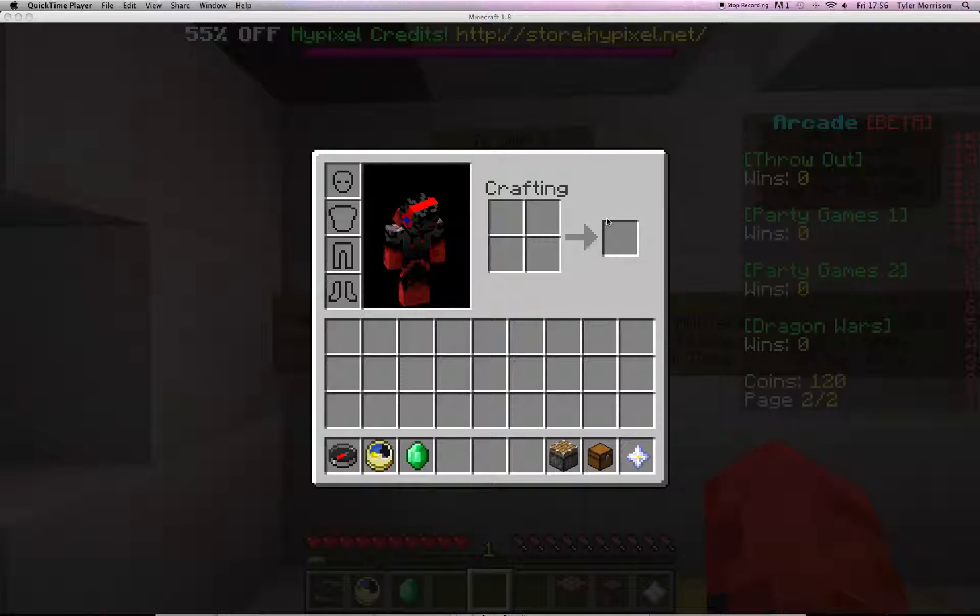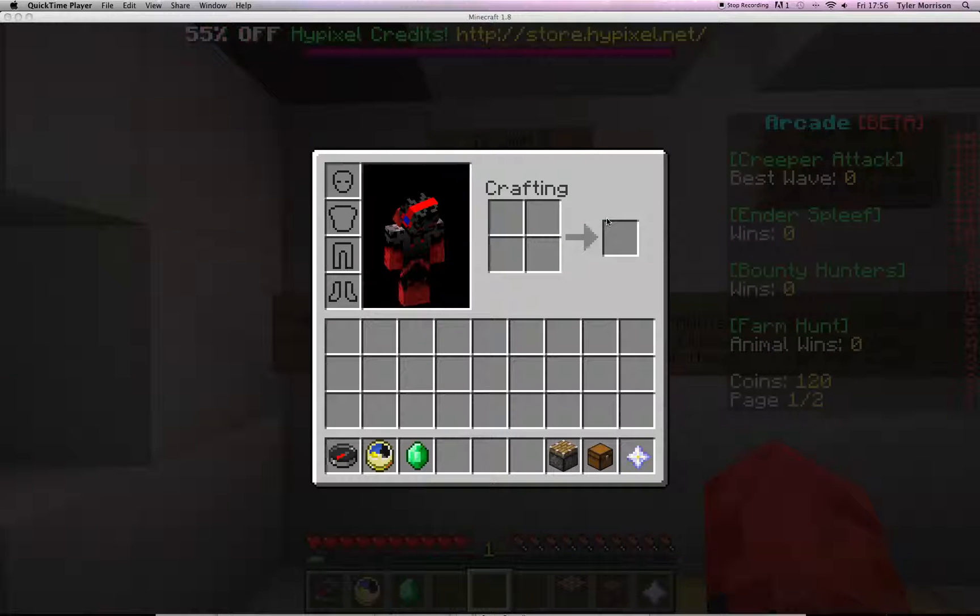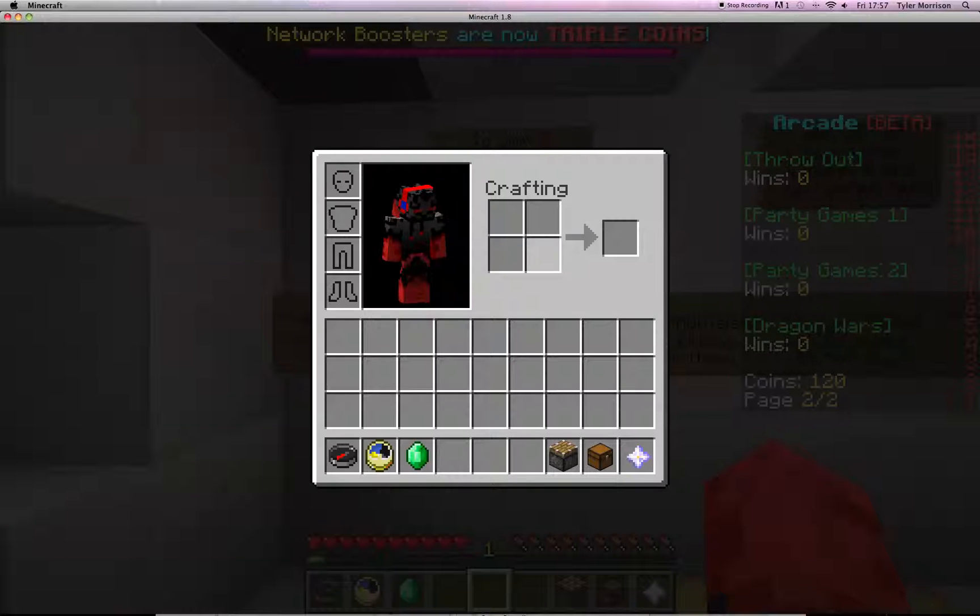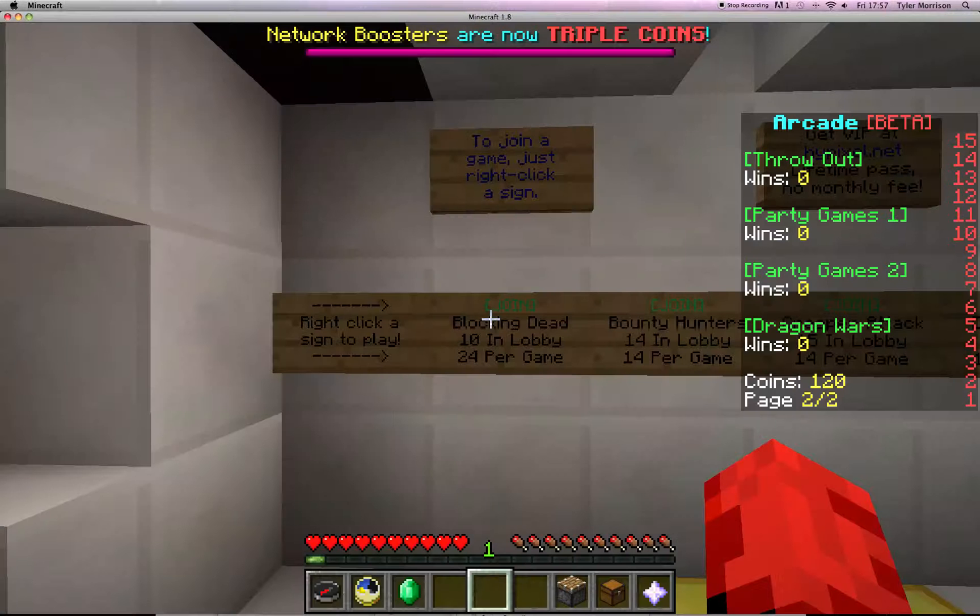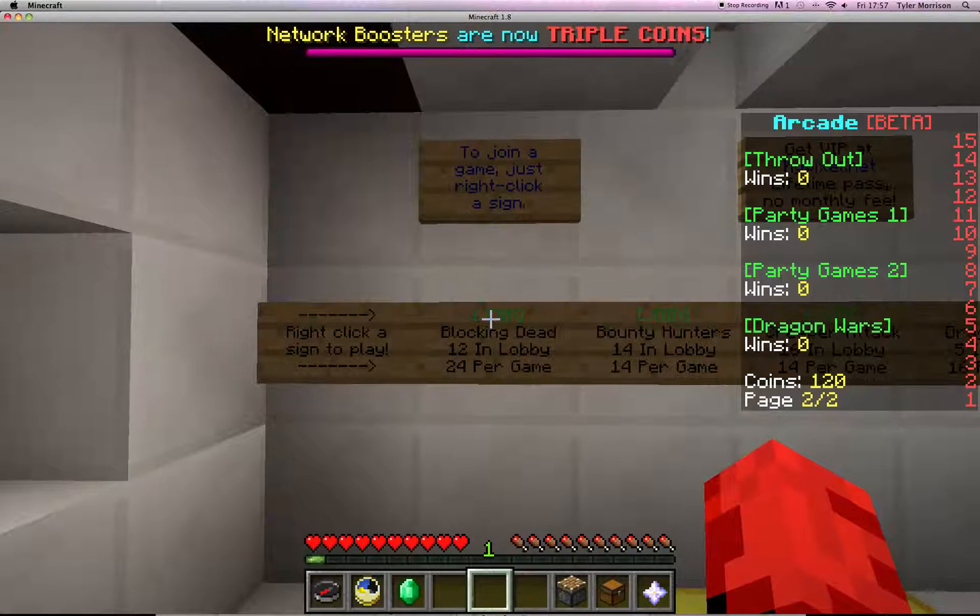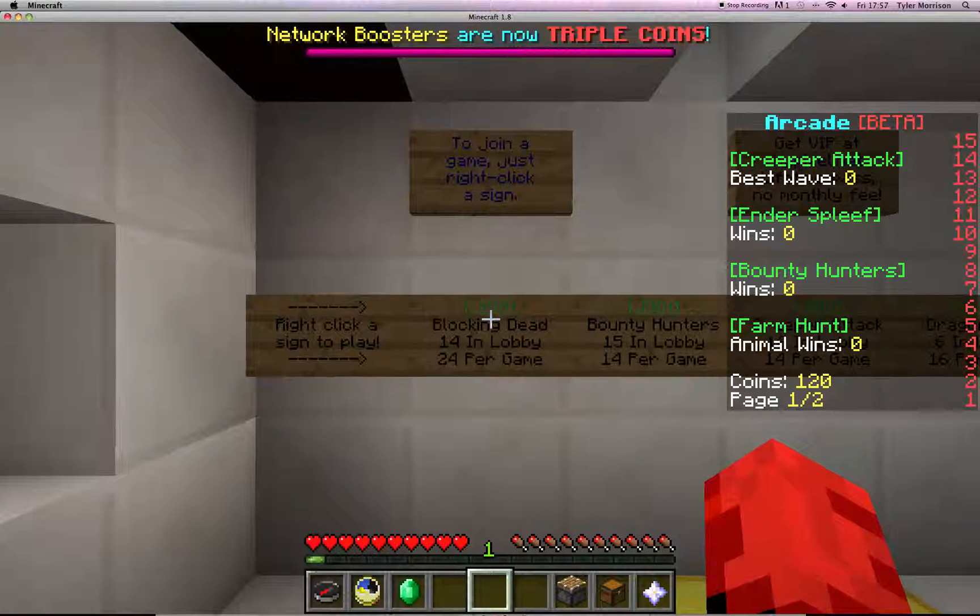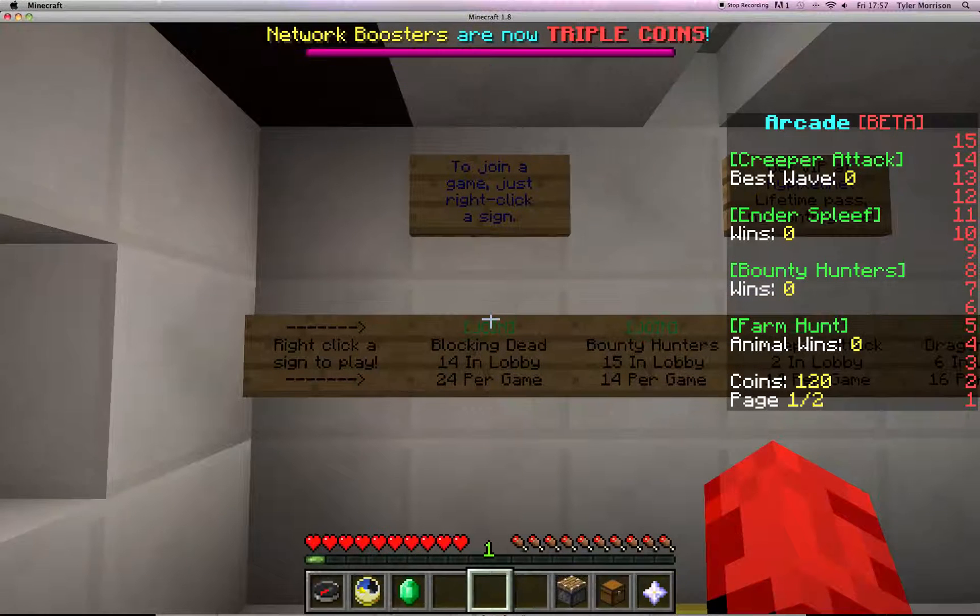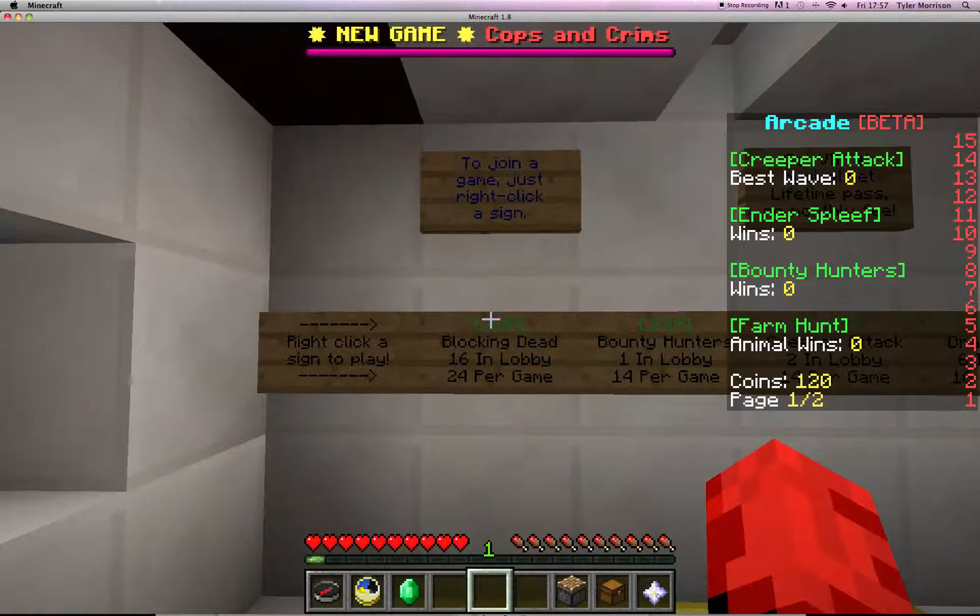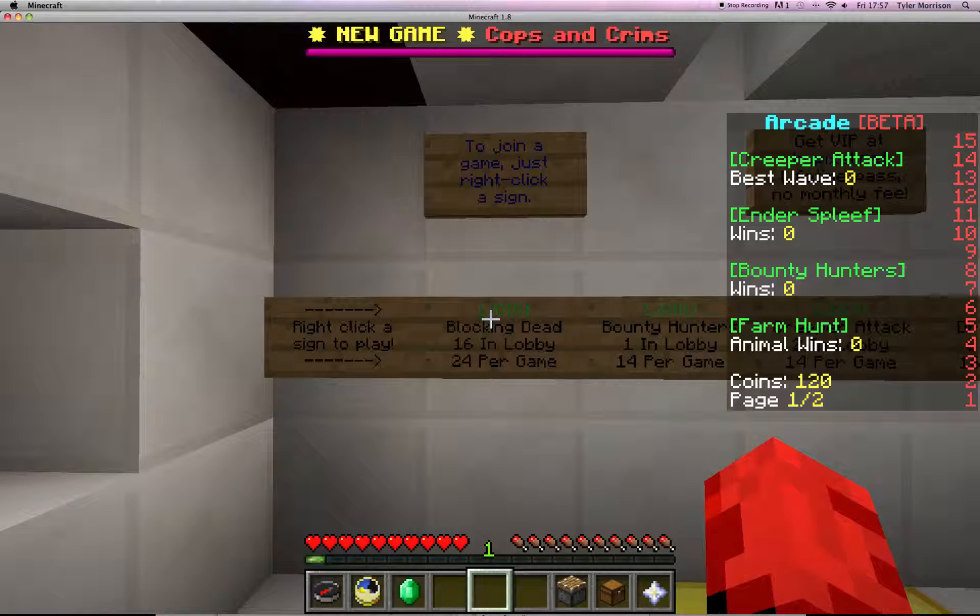Hello everybody, I'm going to be doing another video inside the Hypixel server and today we're going to be playing Blocking Dead a few times. Let's wait for the lag to stop and we'll go into it. Okay, we'll just go into it now.